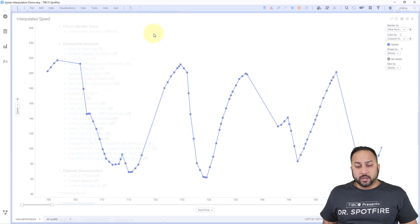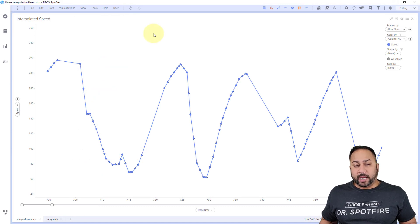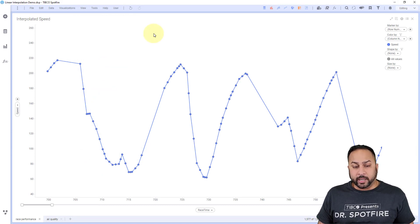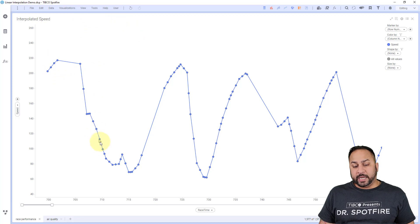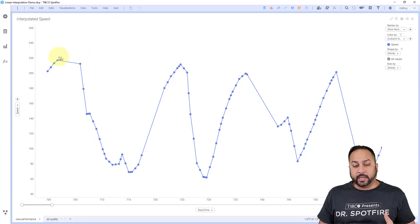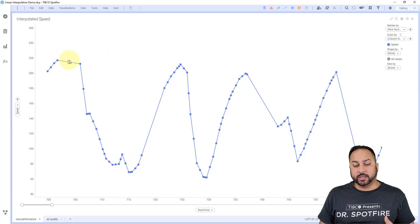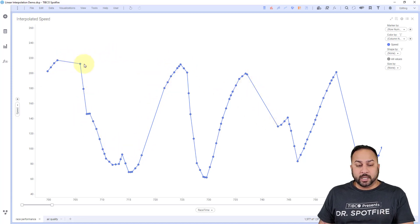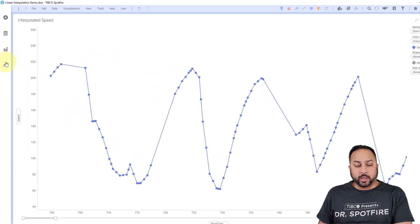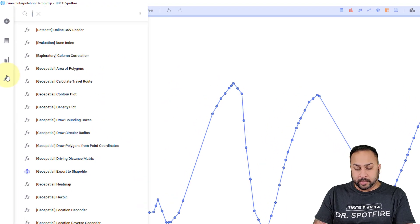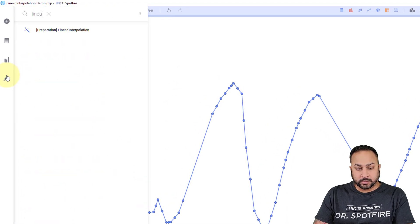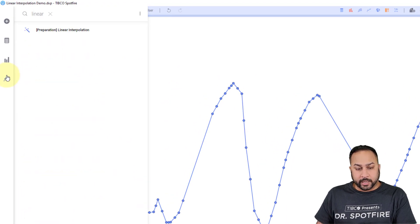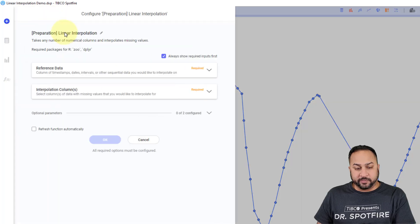So for a simple linear interpolation, what I have here is some data on a vehicle racing, and it has some missing data points. You can see this kind of shooting around here. It has some missing data points. So what I'm going to bring in is my linear interpolation, and this is my data function.